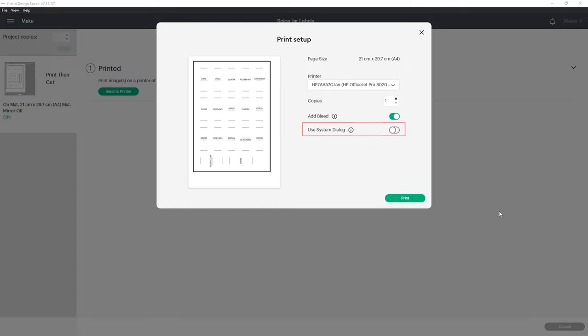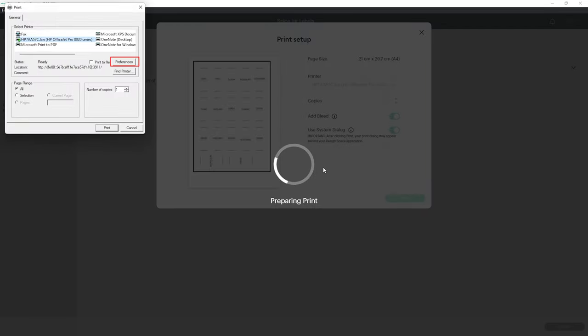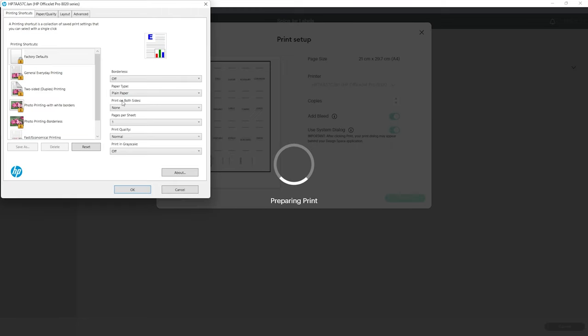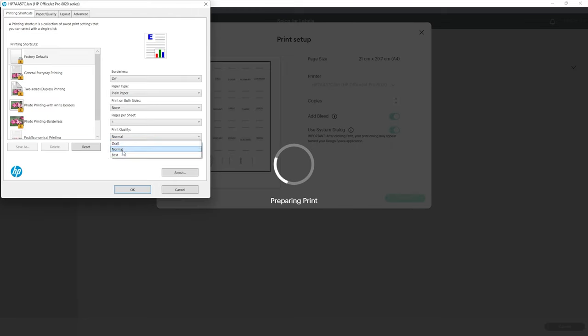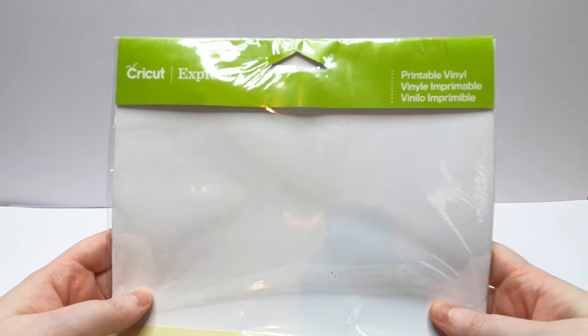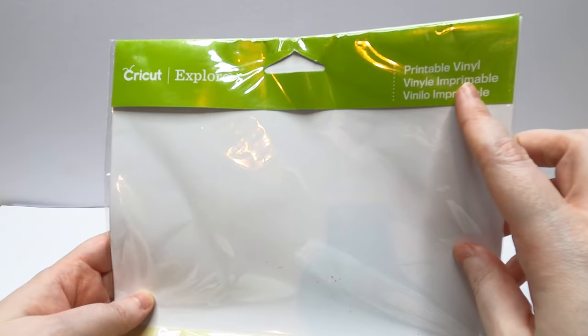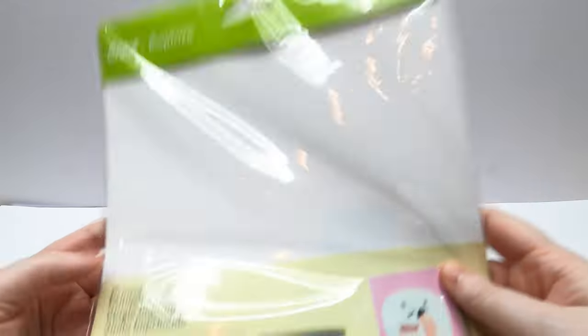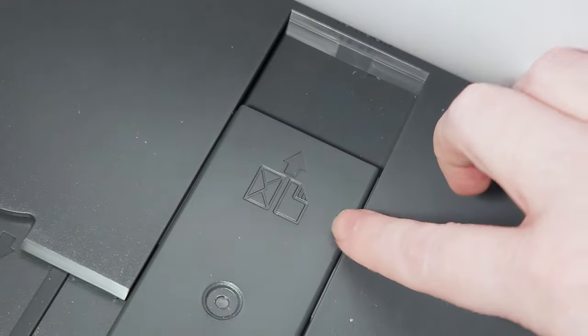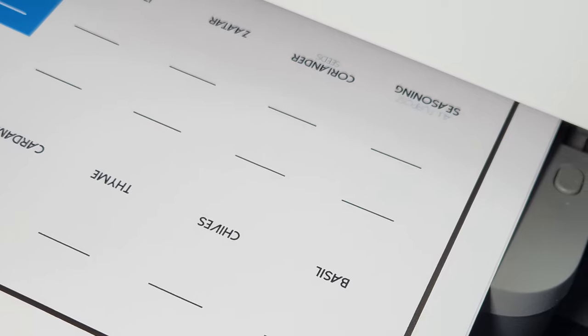I'm using the system dialog box so I can change the print quality to best under the preferences button. This will be unique to your individual printer. I'm using Cricut branded printable vinyl but any adhesive paper will do. Be sure to check the alignment of your paper before printing so you're printing on the correct side.